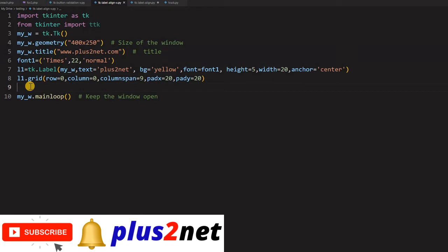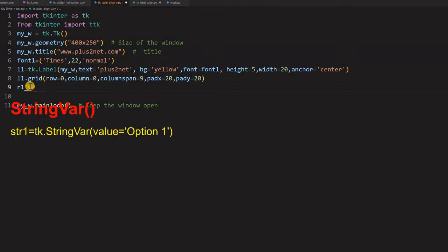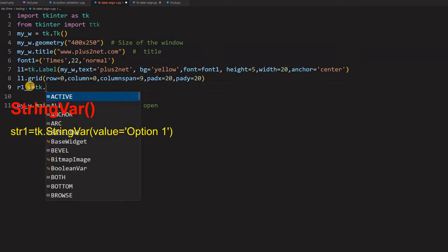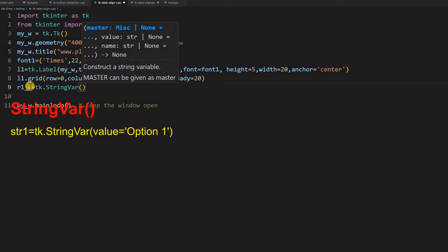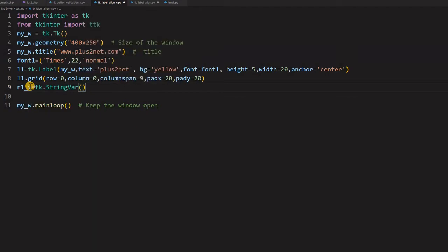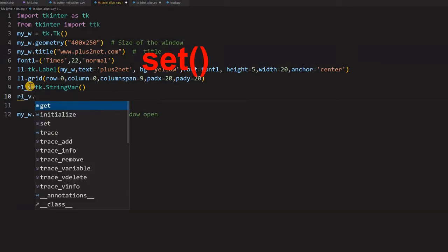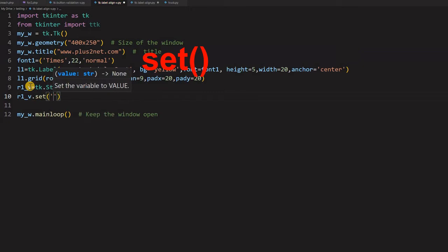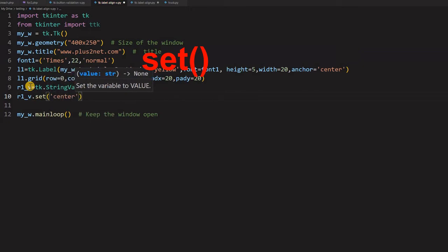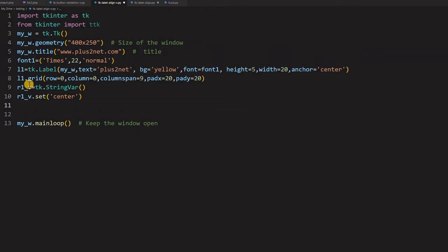Let us create a string variable because that will be associated with our all our radio buttons. So I am giving R1_V because it is connected to radio button. So I start with R1 and now what it is? It is a tk.StringVariable and we will give a default value. If you want you can give it or let us use a set method. So R1_V.set where set means it is the initial value. I am saying center.